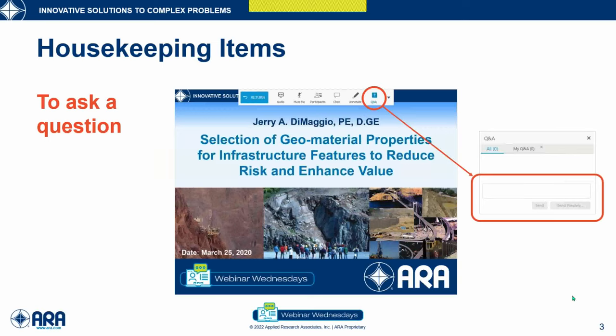We encourage you to ask questions throughout the entire program. Those questions will be addressed at the conclusion of today's technical program, which will be approximately 45 minutes in length. If you do have questions, you can submit them during the entire program. Please click the Q&A button and send your question to the host and to the panelists.